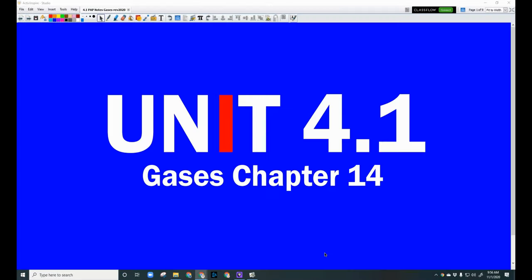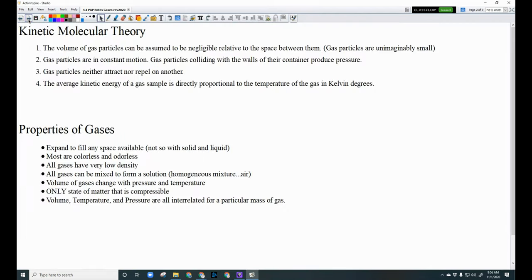Welcome back. This is Unit 4.1 on gases, which is chapter 14 in your book. Before we talk about gases, we need to talk about the kinetic molecular theory — this is how gas particles act. There are four statements you need to know.